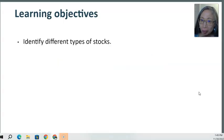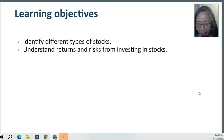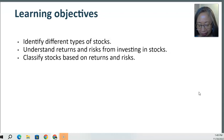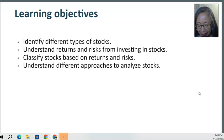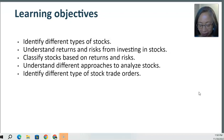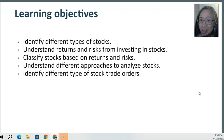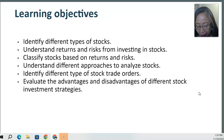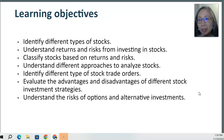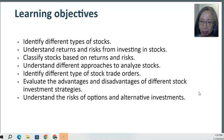We'll be going over different types of stocks, and the most important thing about stocks is understanding the trade-off between risk and return. We'll also look at how analysts and professionals go about analyzing stocks, important types of orders to know when you're ready to place them, advantages and disadvantages of different investment strategies, and finally other types of investments called alternative investments.